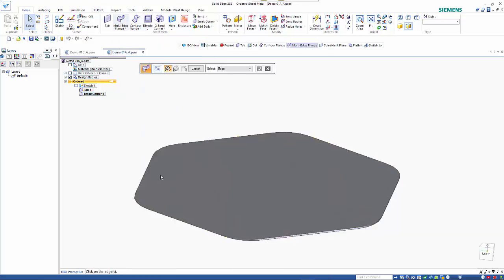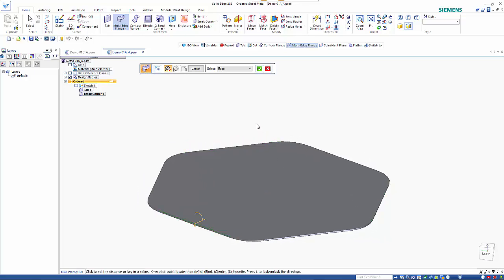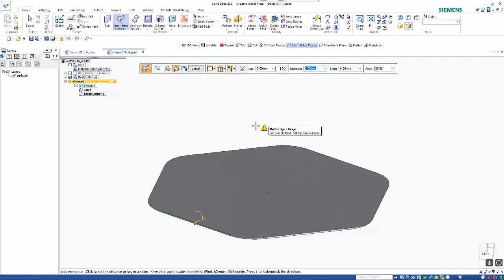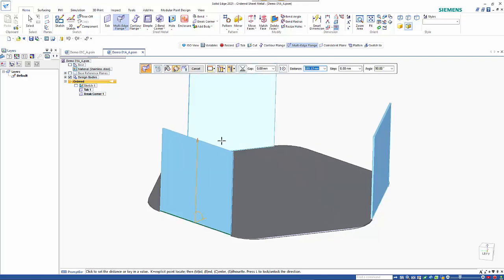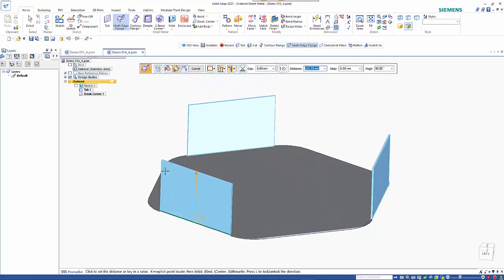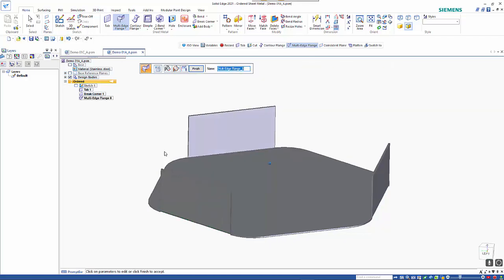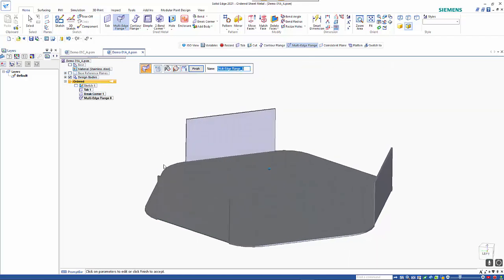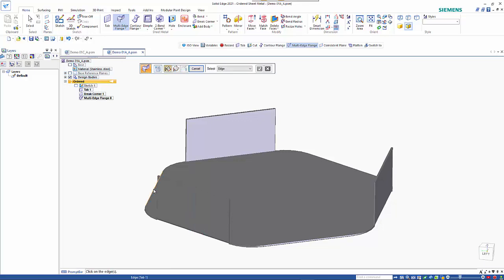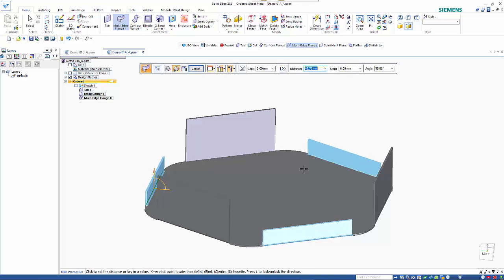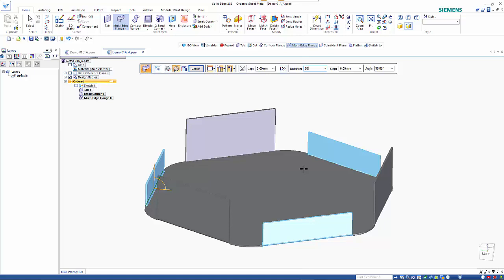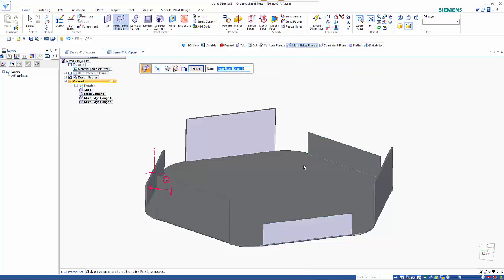Also, if we use the multi-edge we can pick edges. They don't need to be connected or whatever in any way. So from here I can just go in and specify a height on those and then do the same on these other edges. We can take them up to say 50 mil this time.